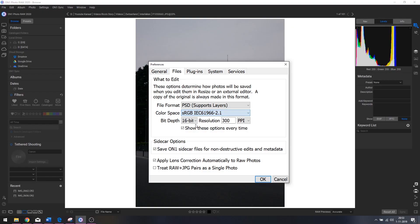I'm going to make a separate video about color space, but for now let's move on. Keep it at sRGB, and I'm going to keep the bit depth on 16-bit and the resolution on 300 ppi — pixel per inch — which renders the highest maximum print quality. Save ON1 sidecar files for non-destructive edits and metadata — it's the same as XMP files in Darktable. Everything you do to the image is non-destructive, so you can always go back and change things then export any way you like.